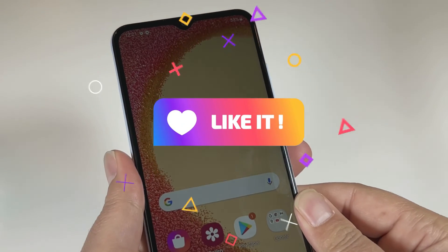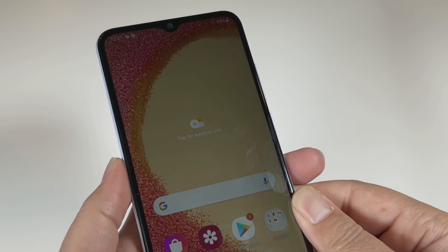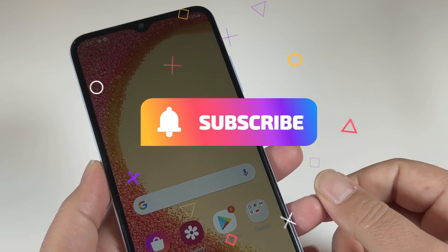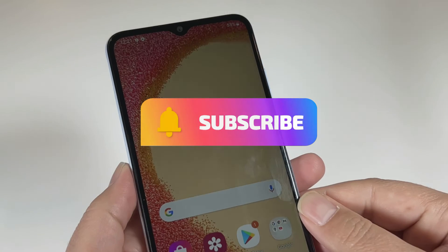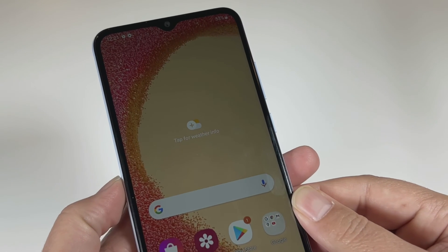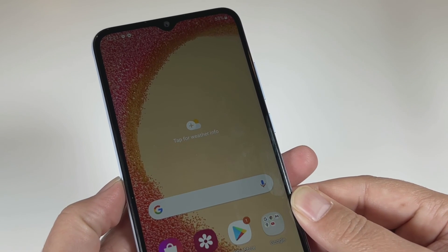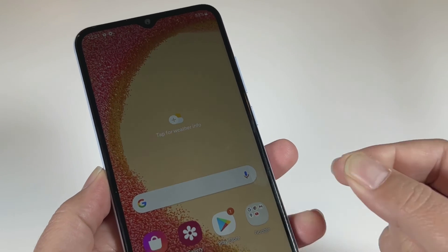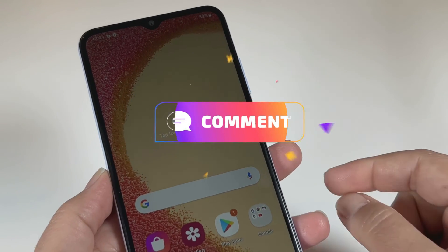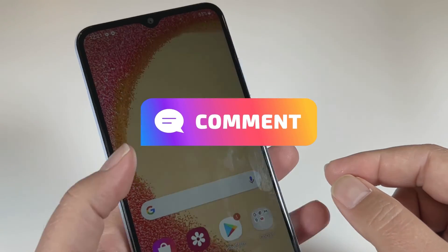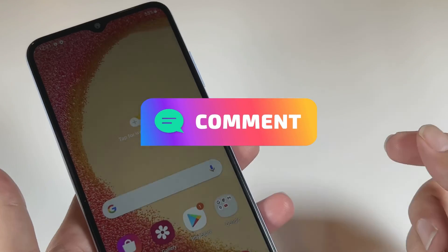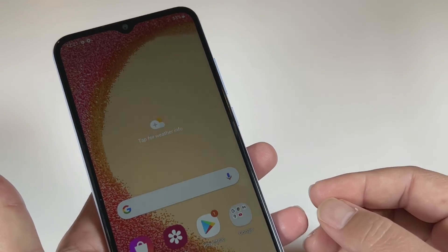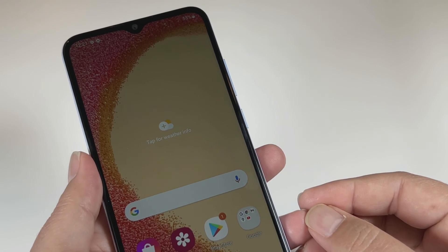That's all — I hope you found this video informative. If so, give it a like and subscribe to my channel so you can get my upcoming videos. If you have any questions about this process, feel free to write them in the comment section — I'd love to reply. Until then, stay safe and take care.